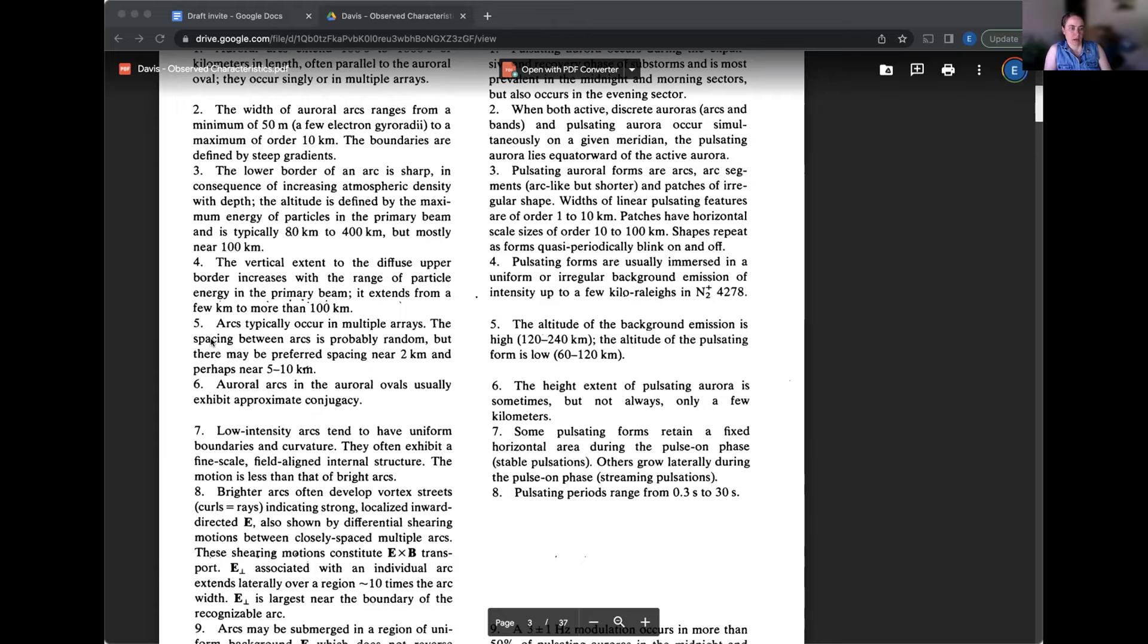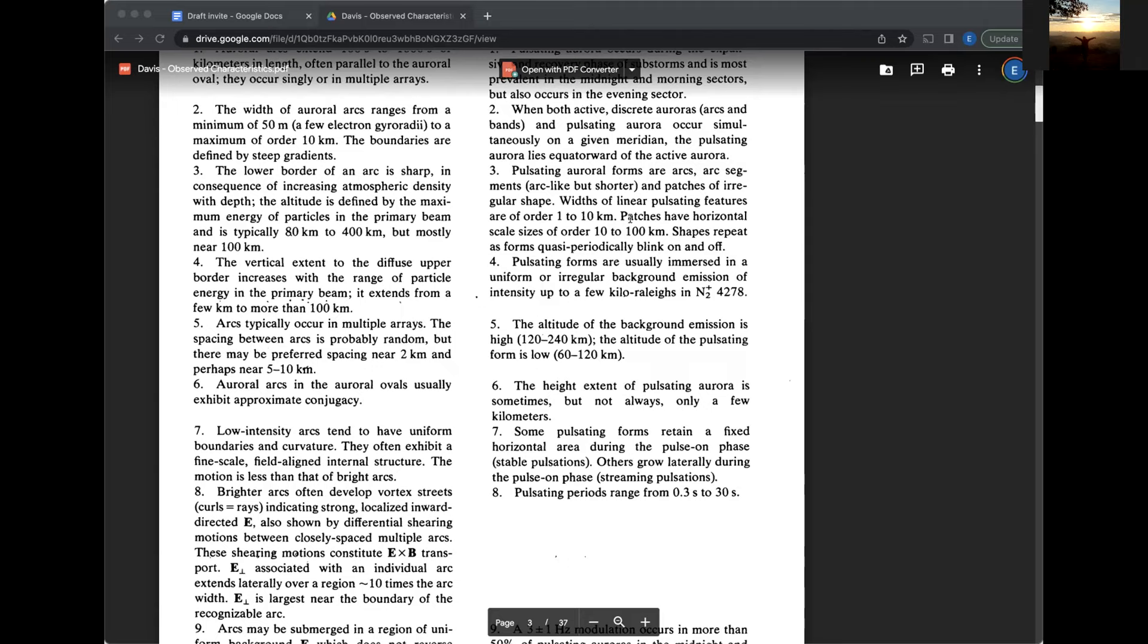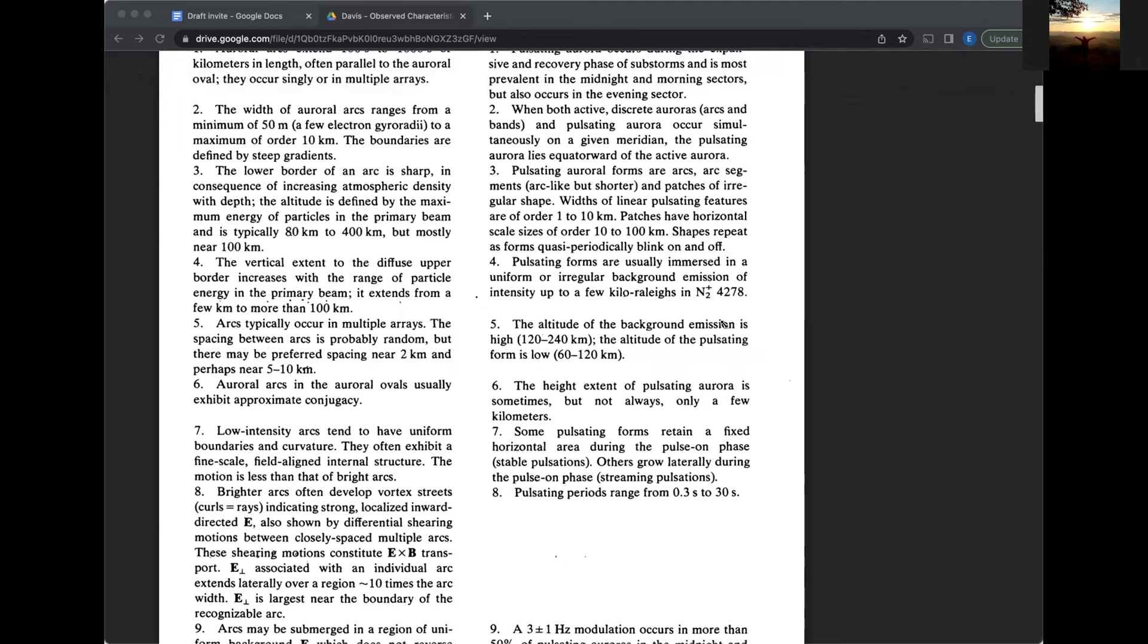Let's see. The vertical extent to the diffuse upper border of these discrete arcs increases with the range of particle energy in the primary beam. It extends from a few kilometers to more than 100 kilometers. So all that he's trying to say there is that these arcs are tall and the upper edge where the light starts is kind of just, you know, it's not a sharp border. It's a diffuse border.